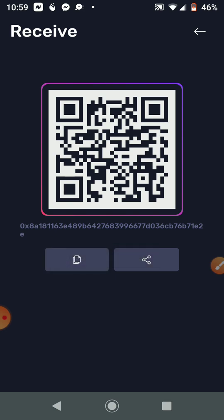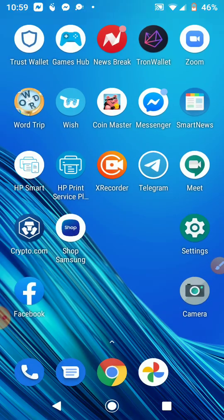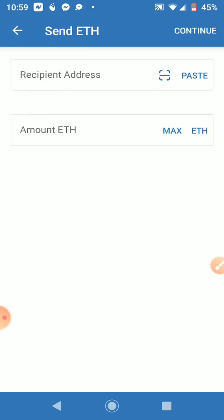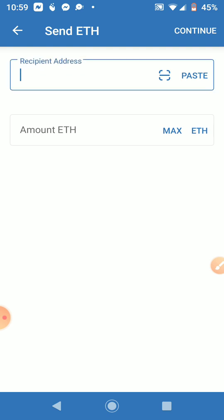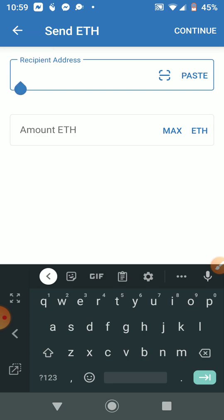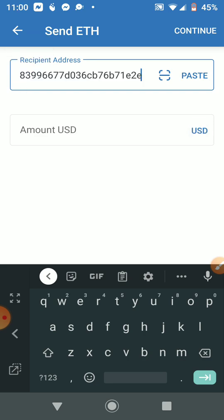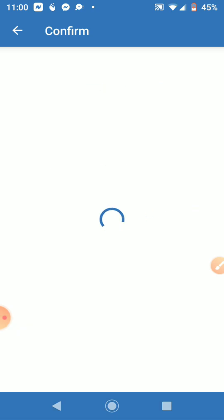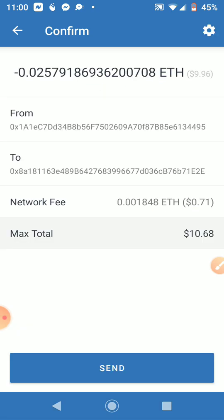After you have your address, you're going to go to your Trust Wallet and click on Send. You're going to paste your Bitcoin or Ethereum wallet address in where it says Recipient Address. Then click on ETH here and put in the amount in US dollars that you want to send — let's say ten dollars. Next, click Continue at the top and then click Send at the bottom.